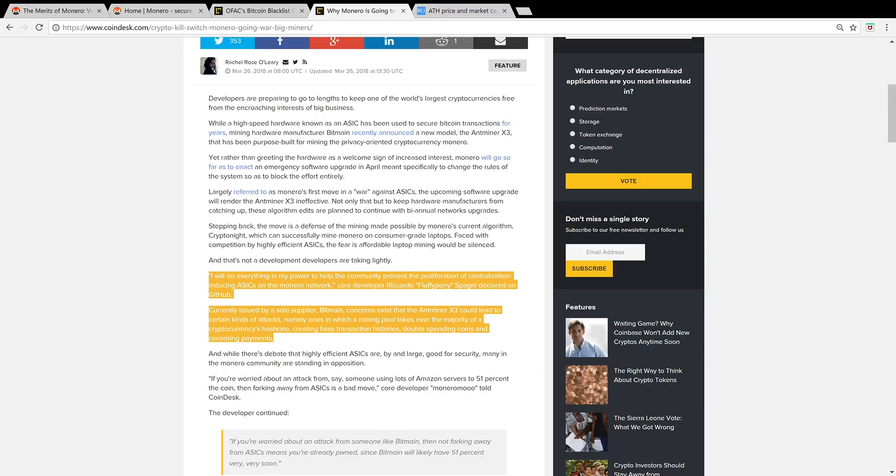One of the head developers says that they will do everything in their power to help the community prevent the proliferation of centralization-inducing ASICs on the Monero network. Currently issued by a sole supplier Bitmain, concerns exist that the Antminer X3 could lead to certain kinds of attacks, namely ones in which a mining pool takes over the majority of a cryptocurrency's hash rate, creating false transaction histories, double spending coins, and censoring payments. Monero's doing whatever it can to prevent this scenario by updating their algorithm so it's ASIC resistant.